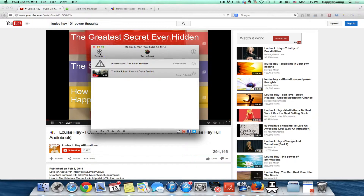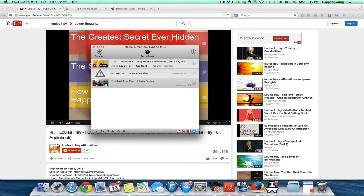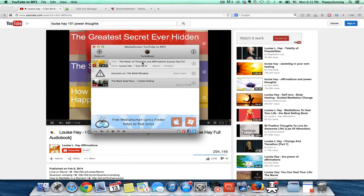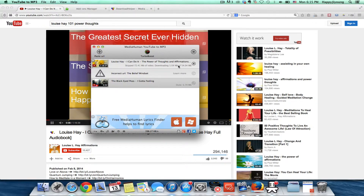I copy the URL and then open the YouTube to MP3 program. I click 'Paste URL' — it already remembers it, so it's already showing up. Then I click the download button and it downloads only the MP3 file format.